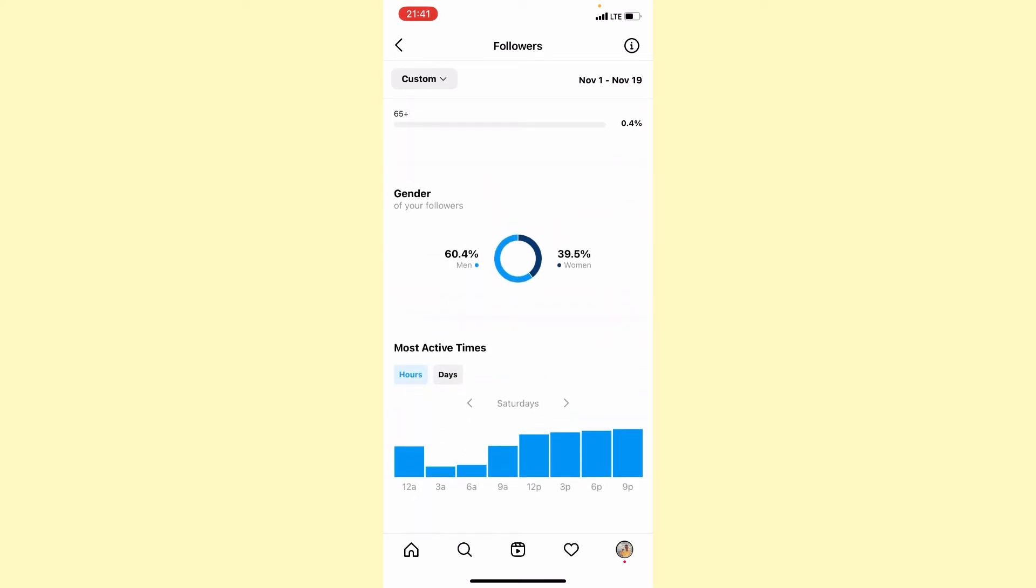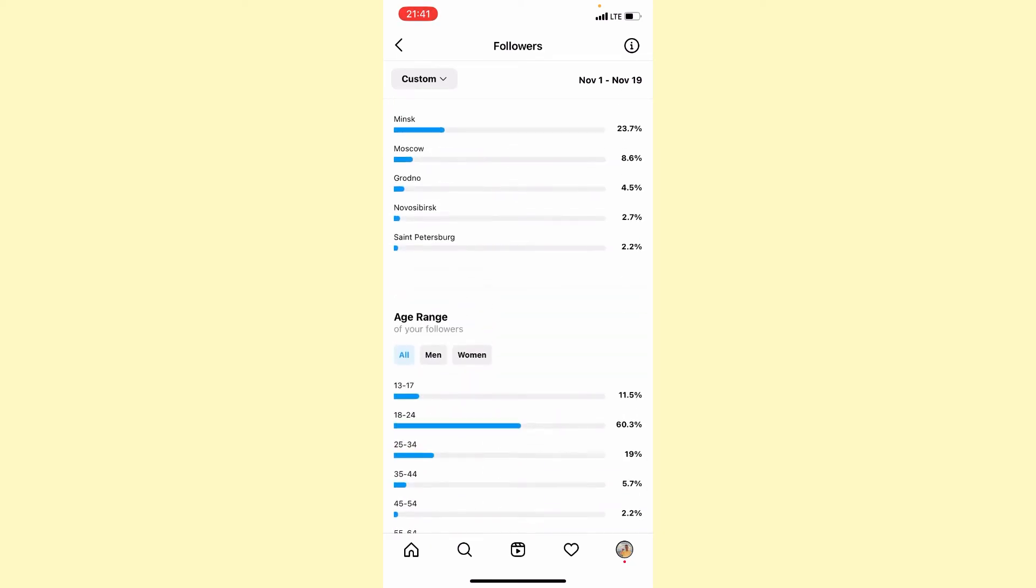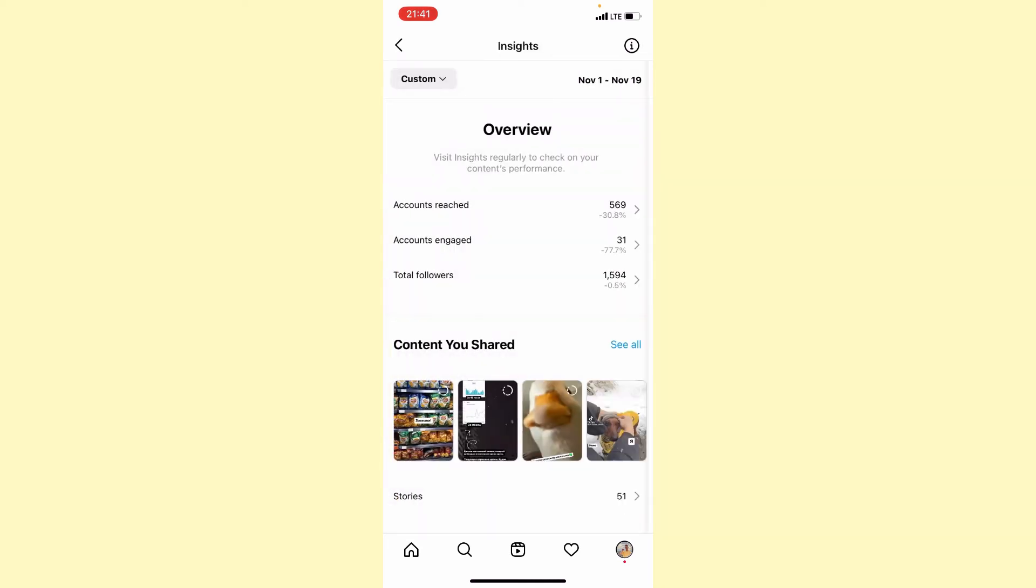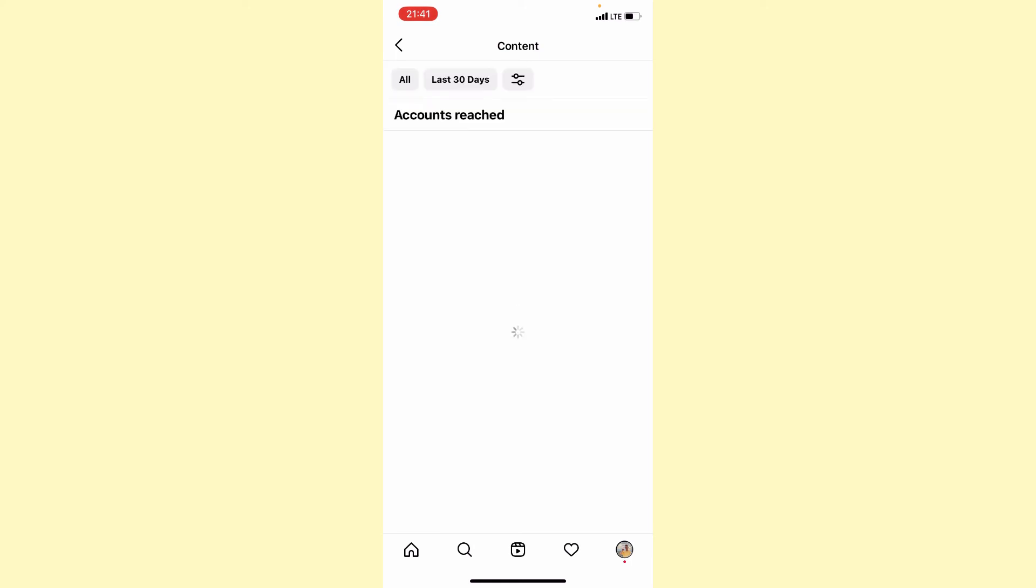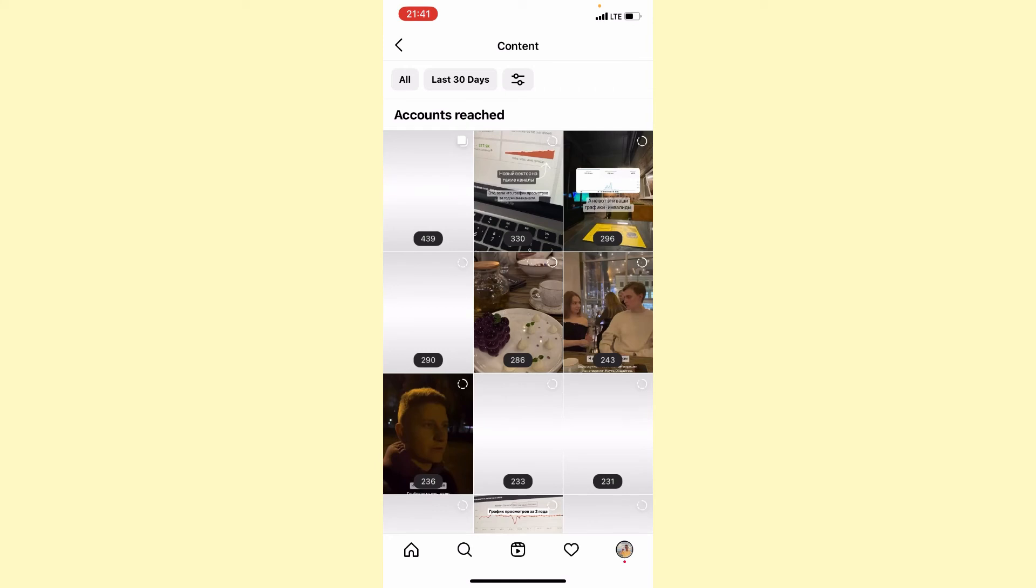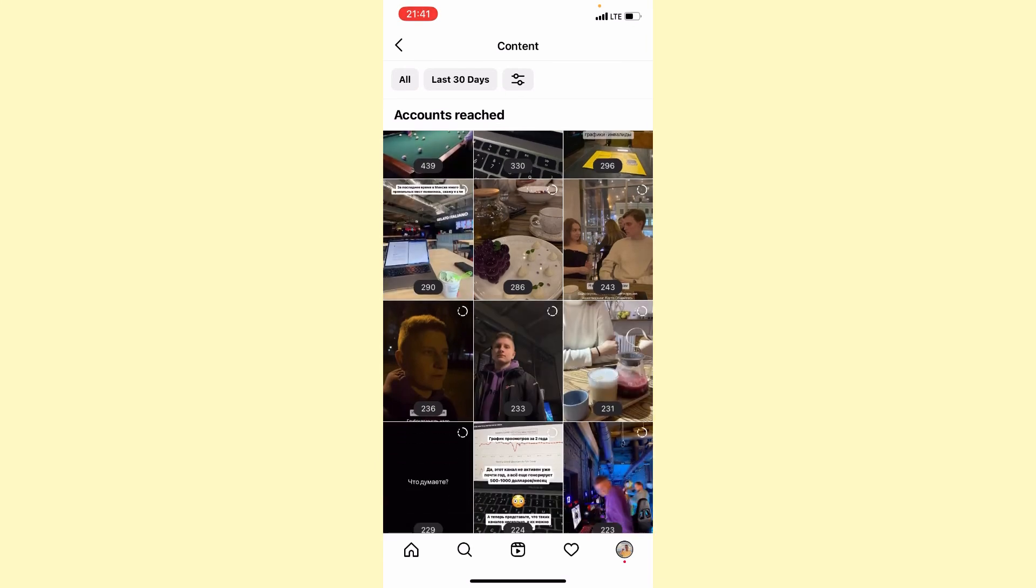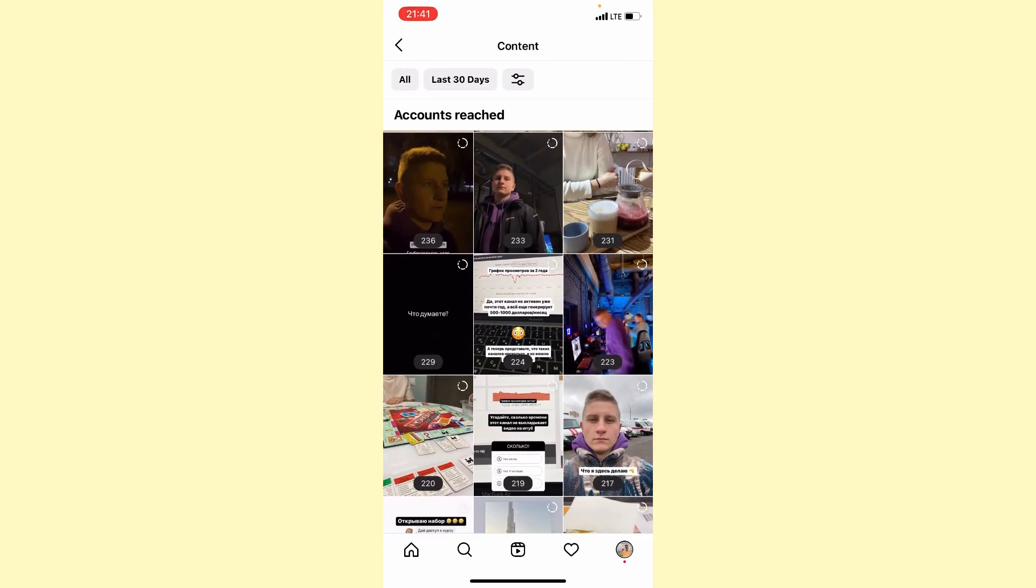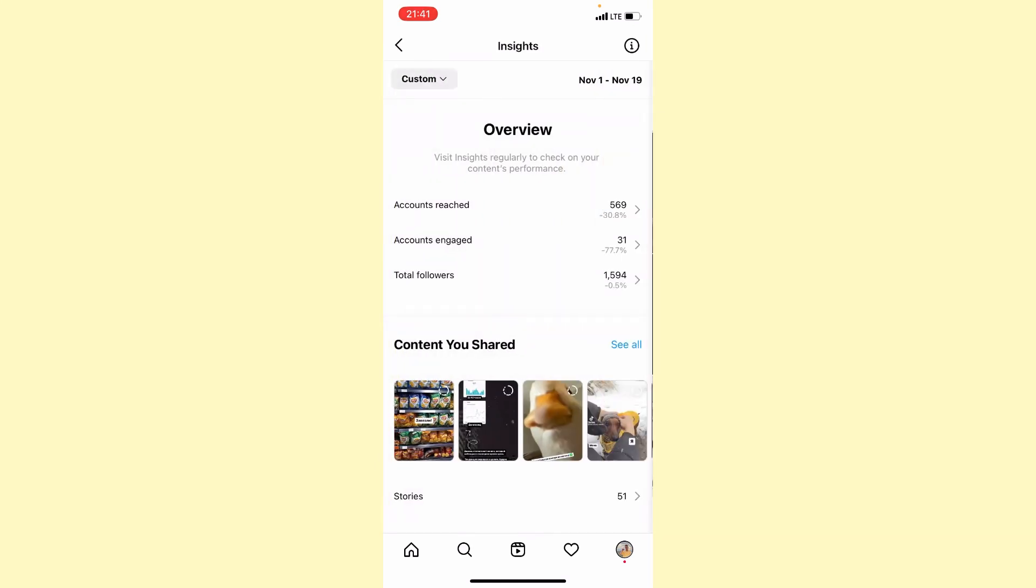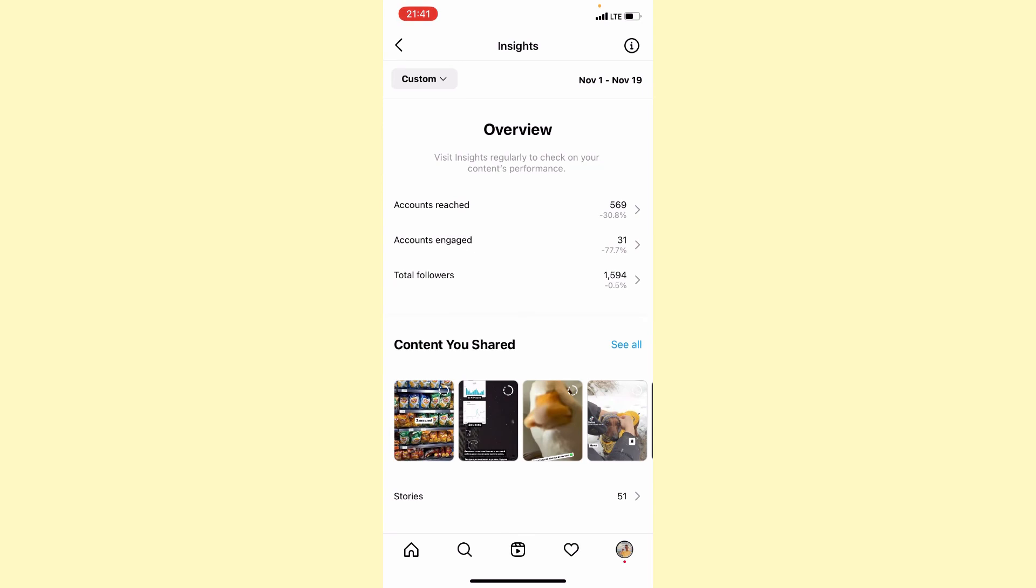We can also see the content you shared. We can see all these stories - it's loading now. You can see all these stories and how many views they got. As you can see, I made 51 stories for this period.